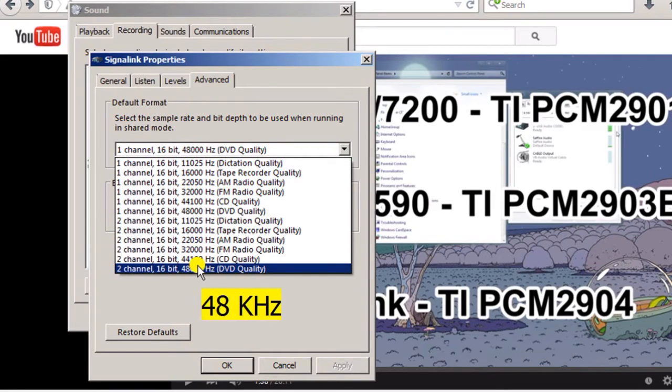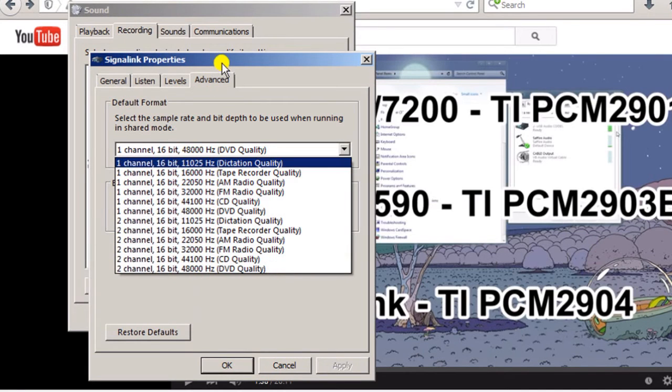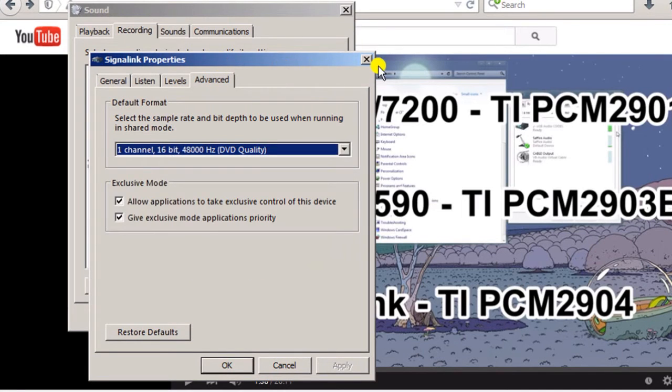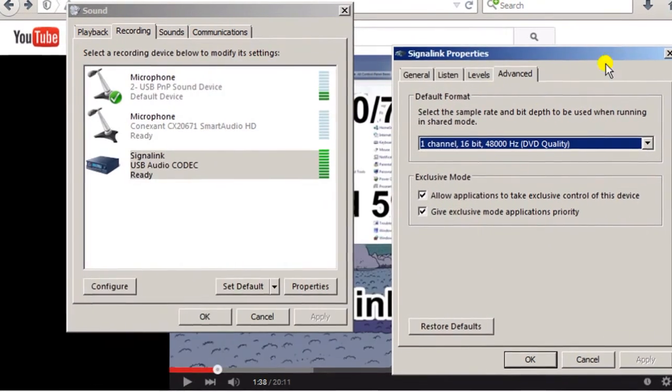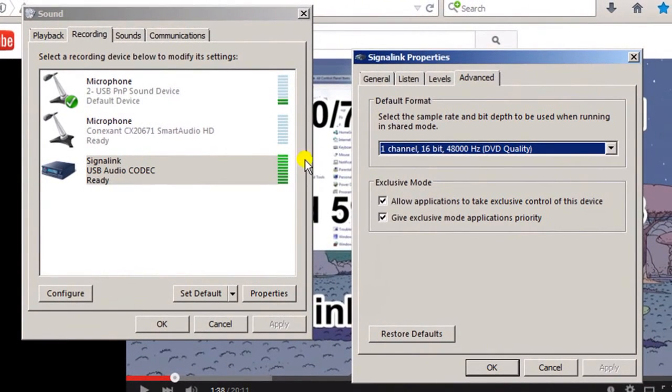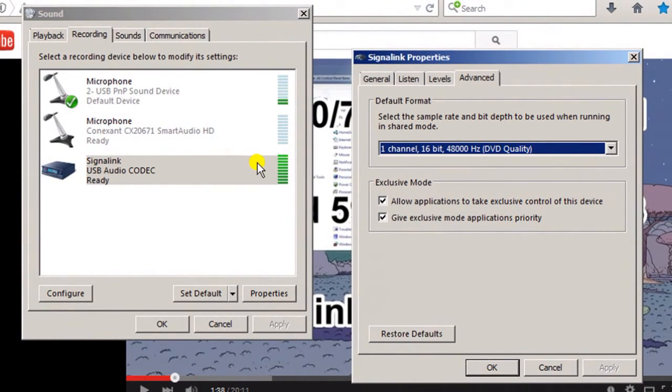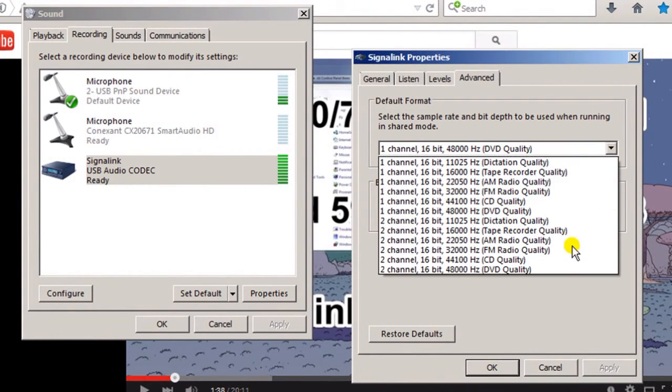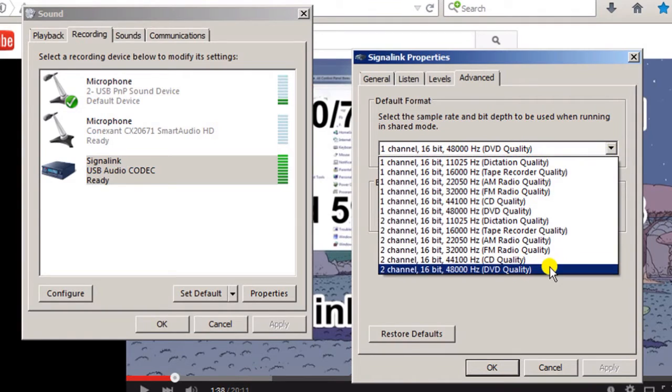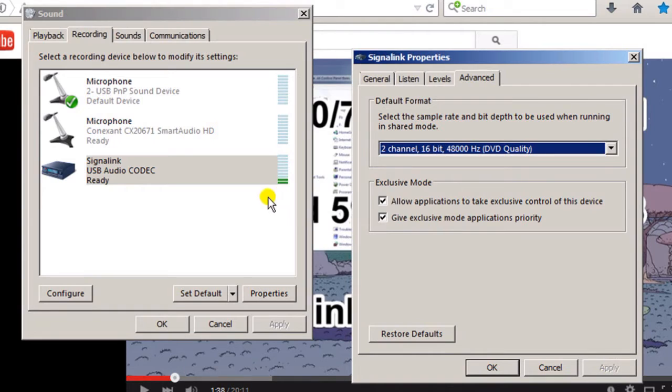I'm going to move this over here so we can see this change on the audio. Watch this level here as I make this change. I'm going to select it here and then hit the apply button down here. And there you go - there's the bug. See, when I made that change it dropped the boost that Windows is automatically putting in there back down.